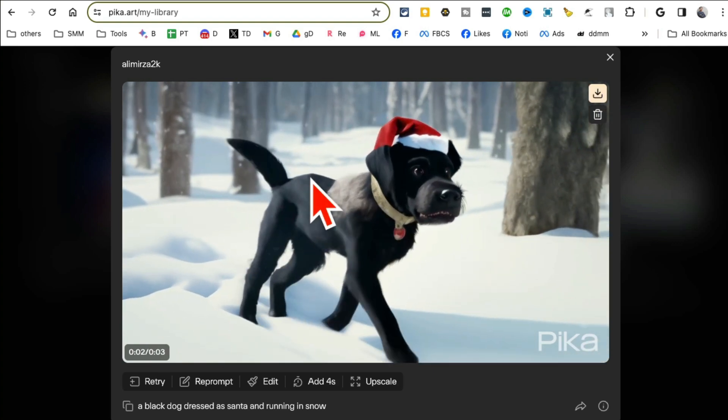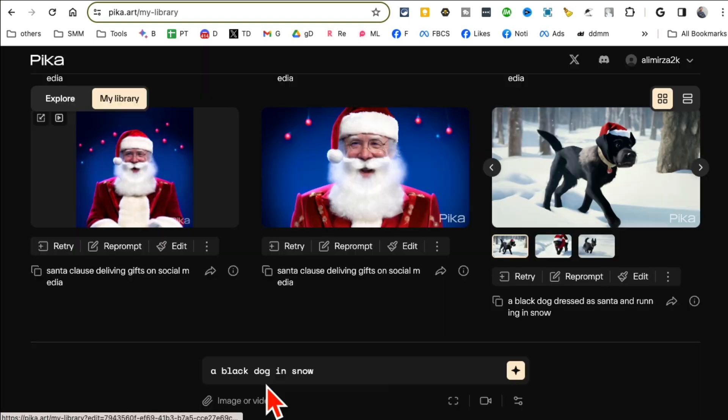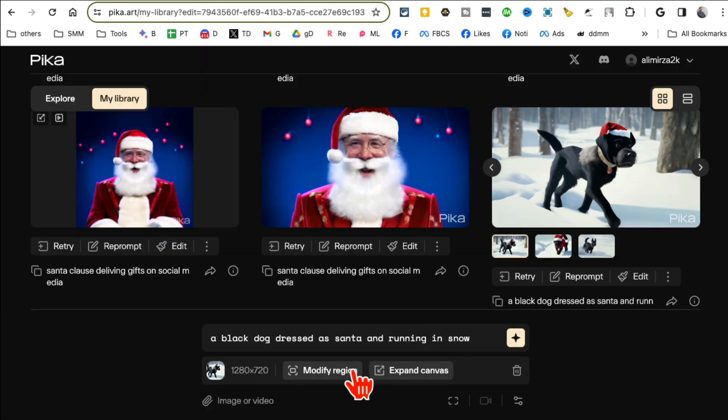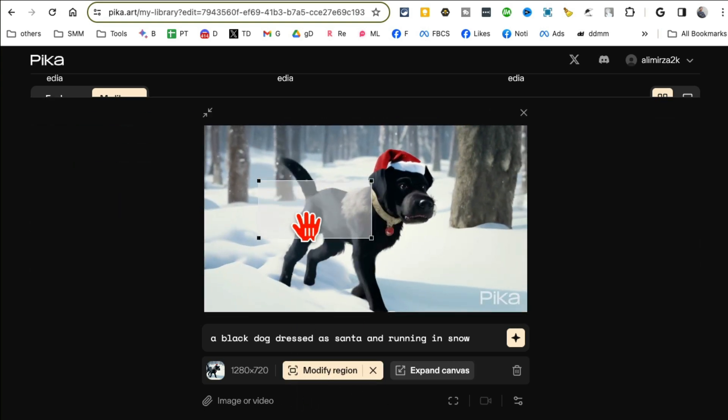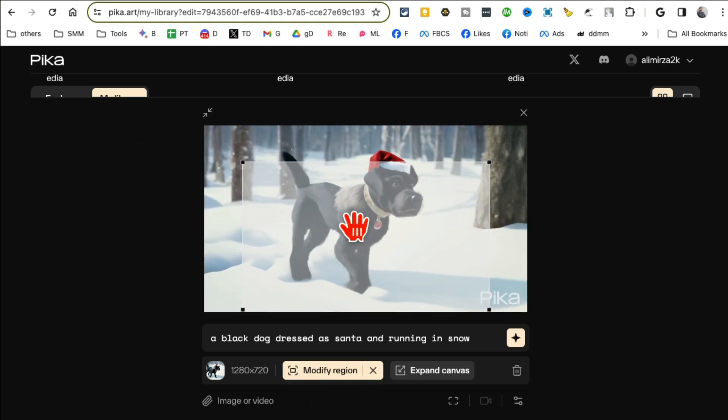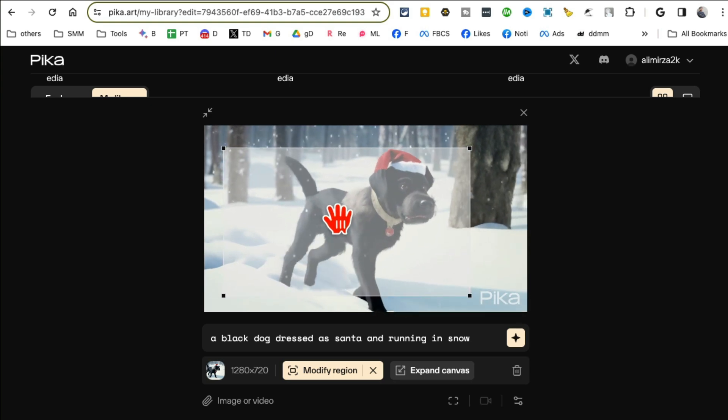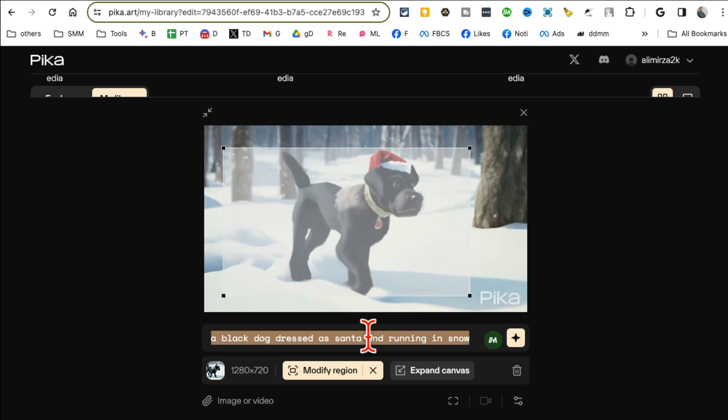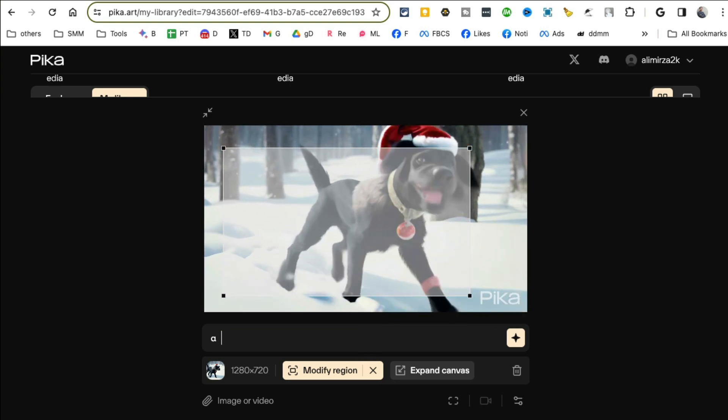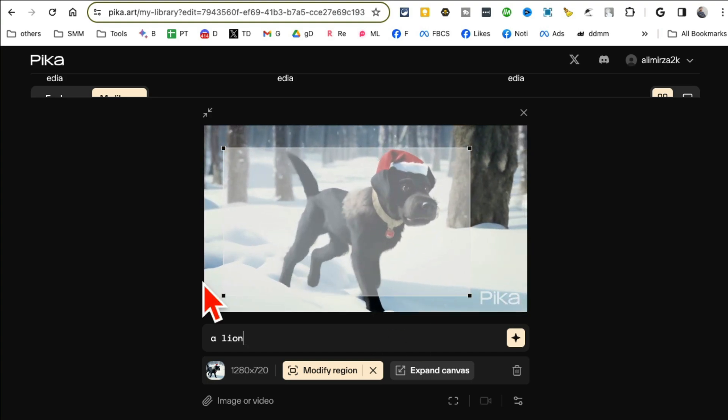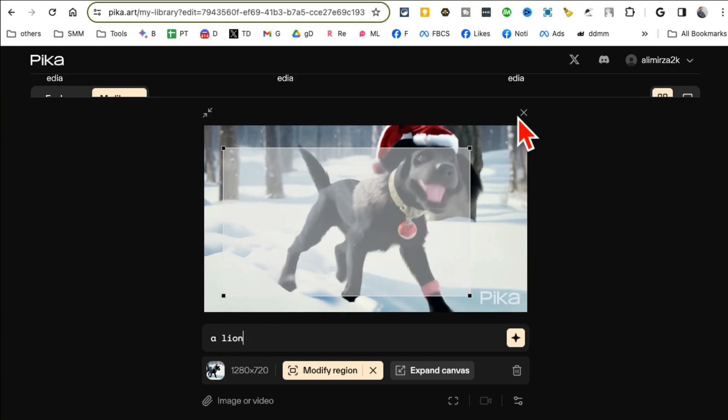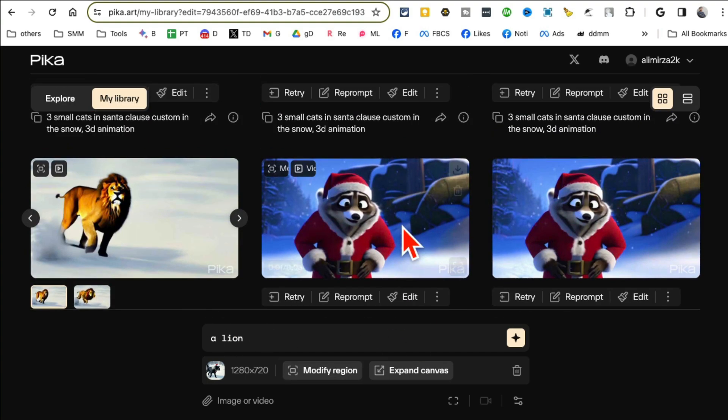Now are you ready for the surprise feature this tool has? So when you do a video generation, click on Edit. Now here are two awesome features. Number one is Modify Region, so you can select any region in your video and you can modify it. This is kind of like Photoshop.